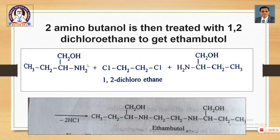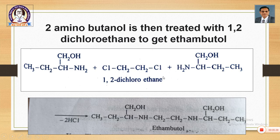In this third step, you have CH₃–CH₂–CH(NH₂)–CH₂OH, that is 2-aminobutanol. A second molecule of 2-aminobutanol is condensed with 1,2-dichloroethane in a condensation reaction. The two chlorines from 1,2-dichloroethane and the hydrogens from the NH₂ groups are eliminated as two equivalents of HCl, and we get ethambutol as the final product.